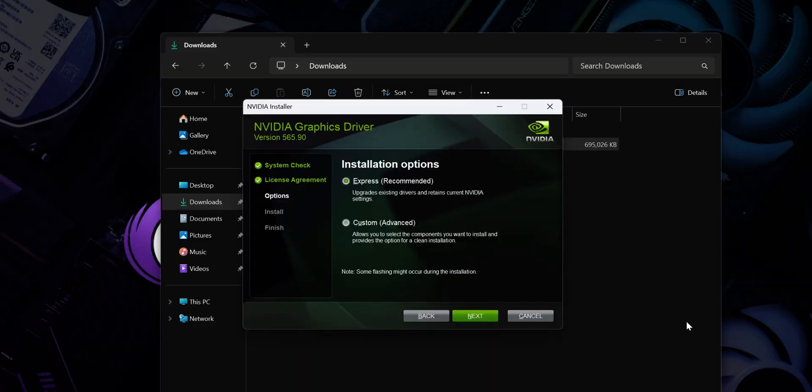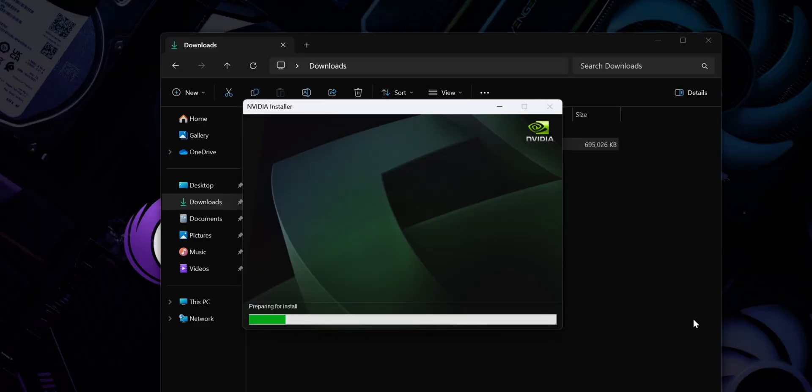Personally I don't install GeForce Experience — I just like to keep it really simple. But if you do want to download it, it will let you automatically update your Nvidia drivers and sometimes get nice game discounts, so choose if you like. Now for the installation options, choose express and click next.